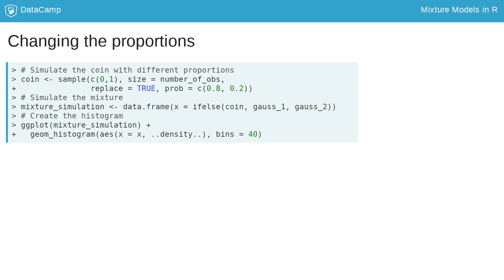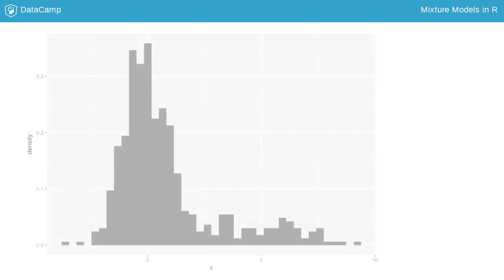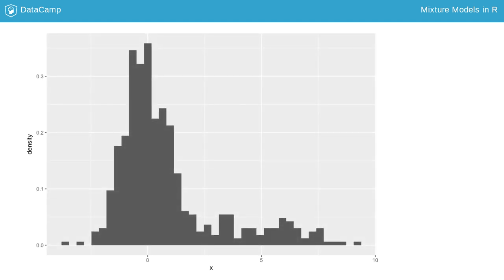Instead of having equal probabilities for each side of the coin, as before, we now give more chances to the tails, so we would expect that the second peak on the last plot decreases. To do it in R, we just change the weight in the prob argument. Here, we give 0.8 to the number 0. The mixture is then created as before. In fact, from the plot, you can see that the second peak has decreased.